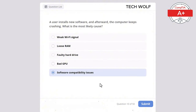Which of the following is a characteristic of a thin client? The correct answer is relies on a central server for processing. A thin client relies on a central server for processing and typically has minimal hardware requirements.